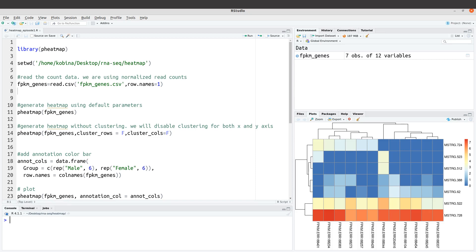Hi everyone, welcome once again to another tutorial session by Informatics. In today's video I'm going to show you how you can generate heatmaps using the R package called pheatmap. Heatmaps are a great way to visualize and interpret gene expression data, allowing you to identify or observe gene or transcript expression patterns across samples or conditions of interest.